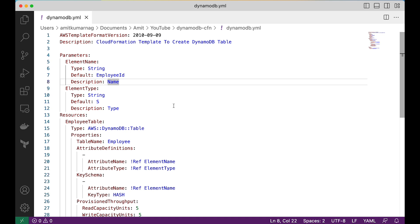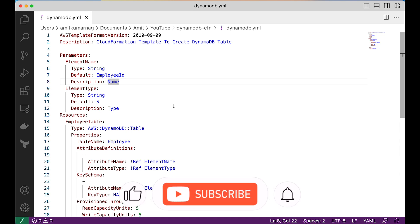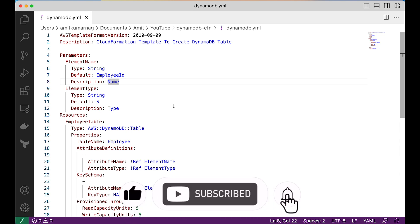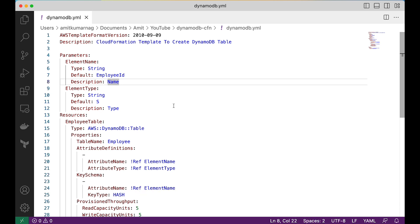This was a short video on how to create a DynamoDB table using a CloudFormation template. You can modify the template however you want — I will also provide this template in my GitHub repository so you can take the code directly from there. Let me know how you liked this video. If you are new to this channel, kindly like, share, and comment your thoughts. I will be back with another exciting video — till then, goodbye and take care.